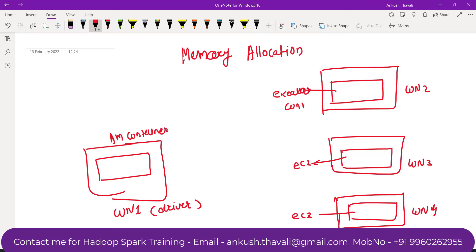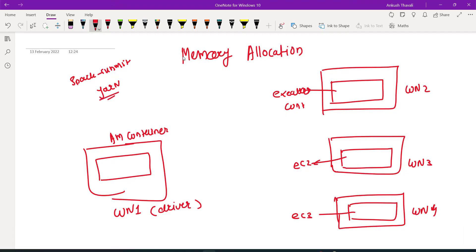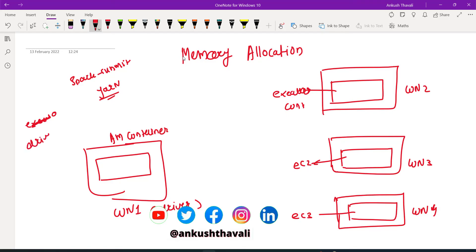Now, how is this memory going to be allocated? When you submit your job using spark-submit, you are going to use YARN as a resource manager. In spark-submit, you are going to allocate executor memory and you also need to allocate driver memory.